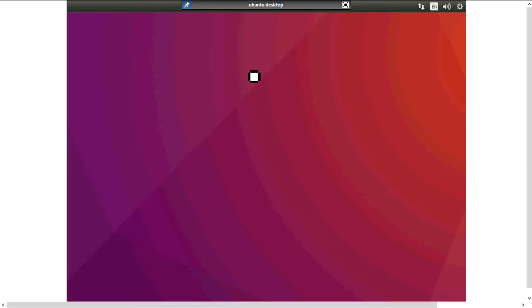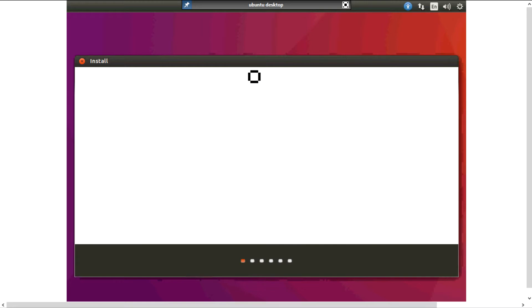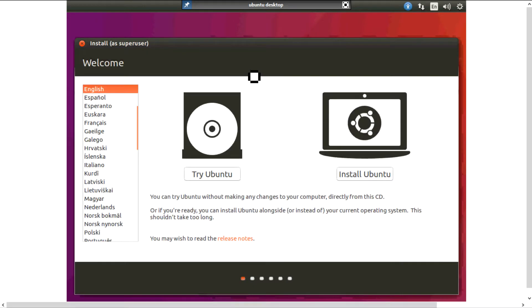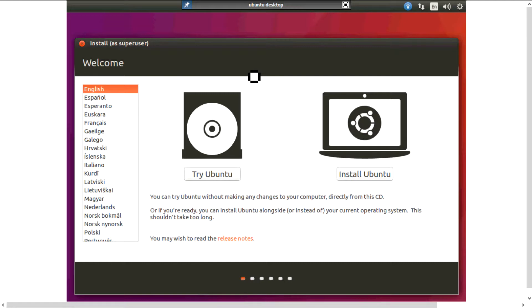And it's booting up quite quickly. I only gave it a gig of RAM and two cores, so for what I've given it it's doing pretty well. Now I'm not gonna bother touring around Ubuntu, I'm gonna go straight for the install.